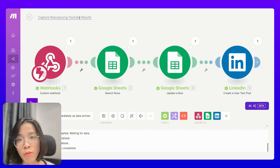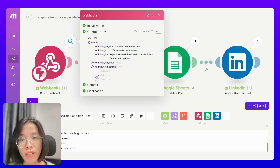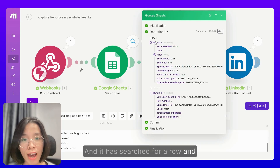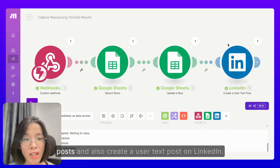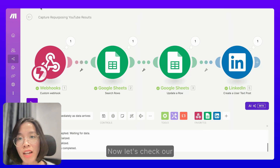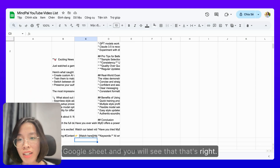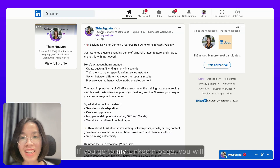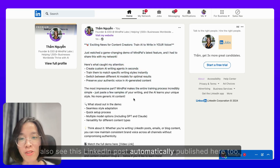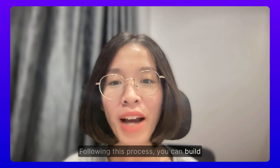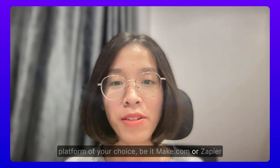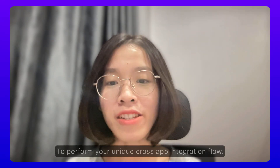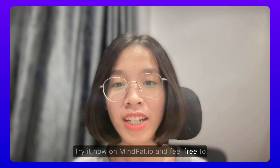If you go to the capturing web repurposing YouTube content results scenario, you will see that Make.com has captured the workflow run output, searched for a row, found that the row number is 2, updated this row with all the new posts, and also created a user text post on LinkedIn. Let's check our Google Sheet — this row has been updated with these new posts. If you go to my LinkedIn page, you will also see this LinkedIn post automatically published there too. That's how you can connect MyPAL to any automation platform of your choice, be it Make.com, Zapier, or anything else, to perform your unique cross-app integration flow. Try it now on mypal.io and feel free to share with us your experience.